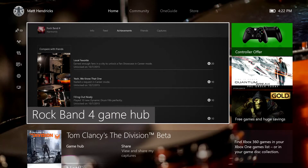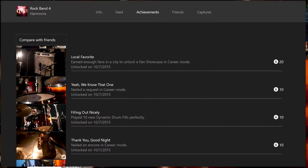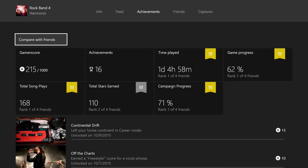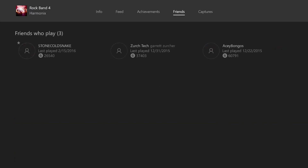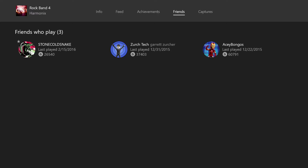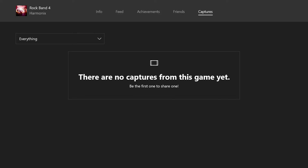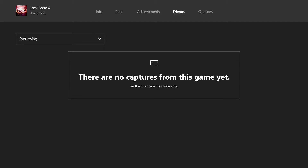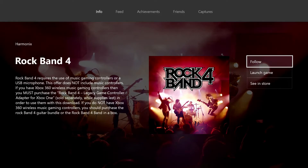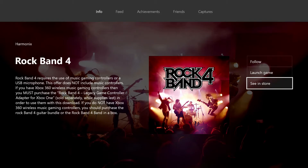After setting the achievement image as background, I go back to the dashboard and you can see that picture is now in the background. Heading back to the game hub, if I go over to friends it shows my friends' activity on this game - when they played it and their gamer score. The captures tab shows any game clips you have for the game. On the info page I can follow the game hub for updates, launch the game directly, or go to the store to look for additional songs or expansion packs.